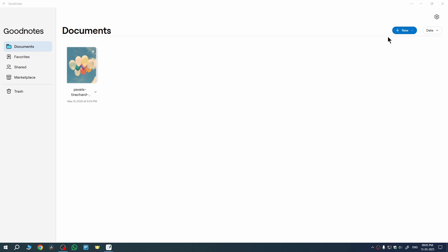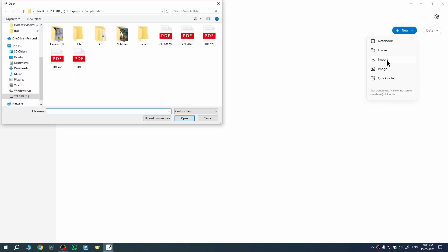First of all, you just need to look for this plus icon, and as you expand this dropdown, you will see the option for import. So let's click on it, then choose the PDF you want to import.